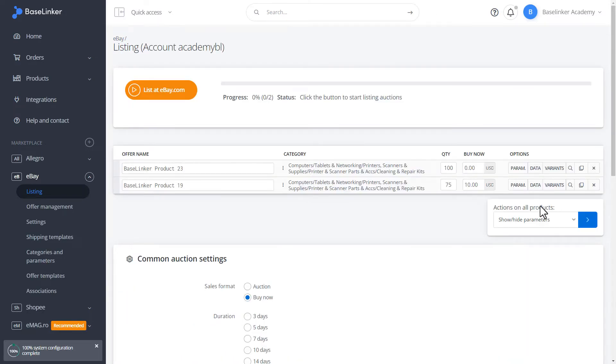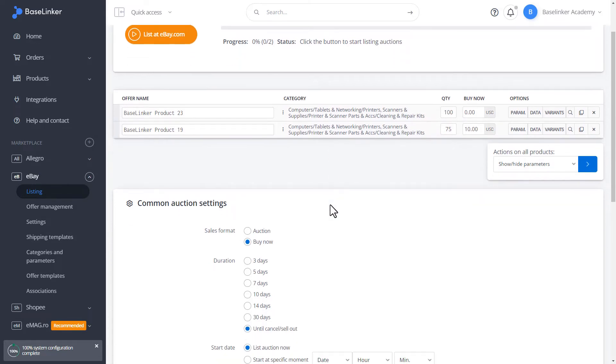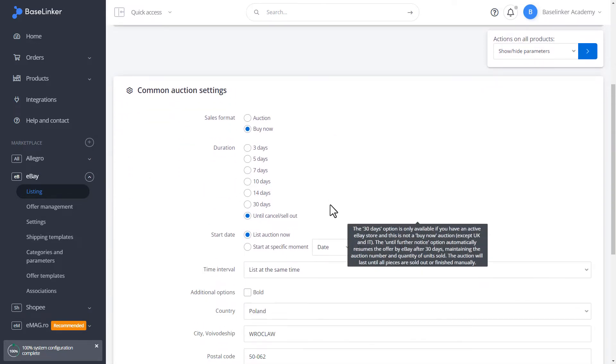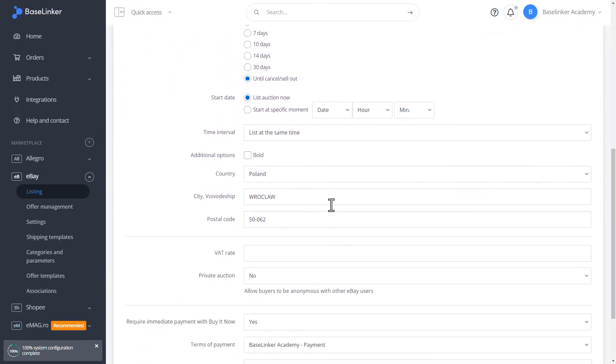As you can see, the category has been automatically assigned to our product. For such an association to work, our product, for example in a shop storage, must be associated with only one category.